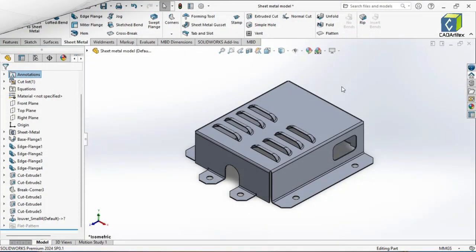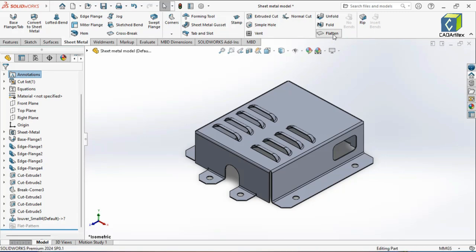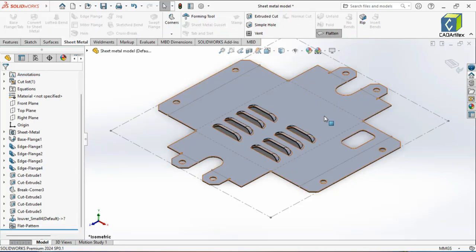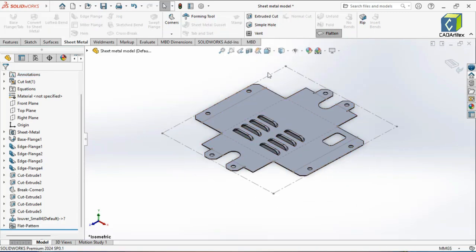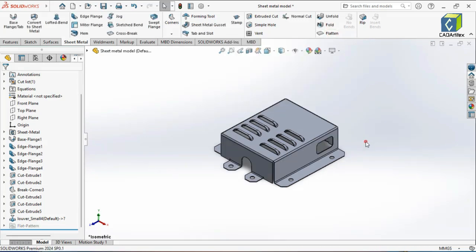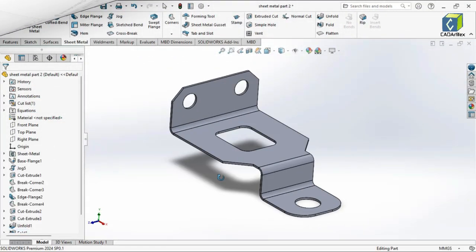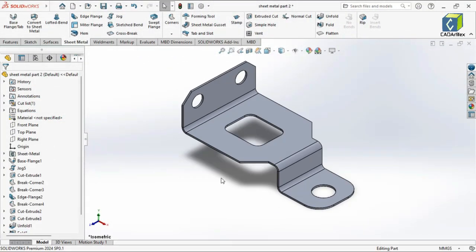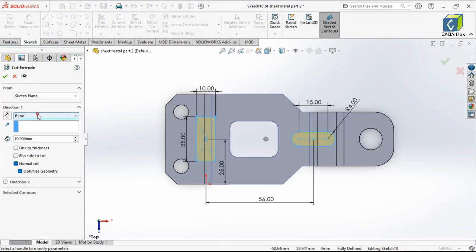Flattening a sheet metal component in SolidWorks unfolds the bent part into a flat pattern, to determine material size, ensure accurate fabrication, and generate manufacturing drawings. You'll also cover folding bends and cutting across bends.